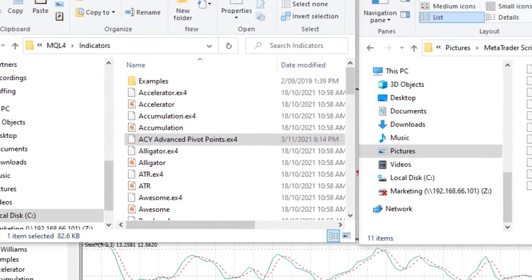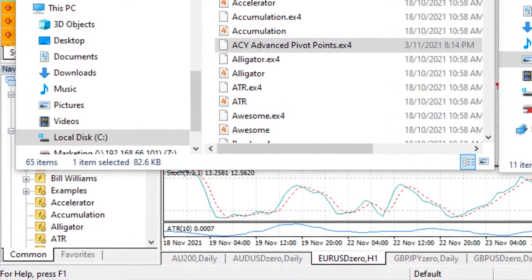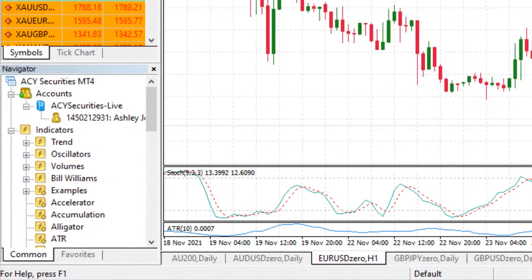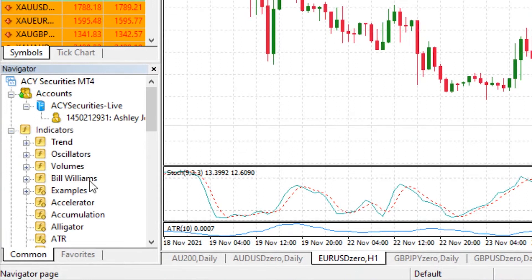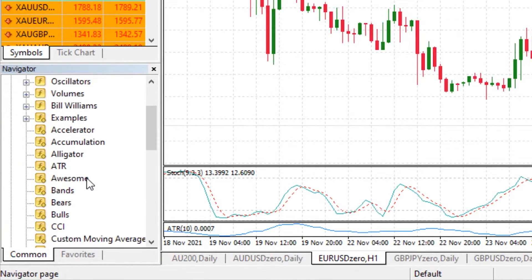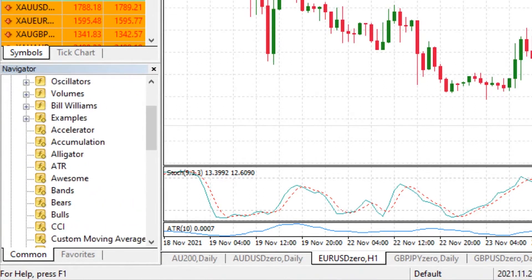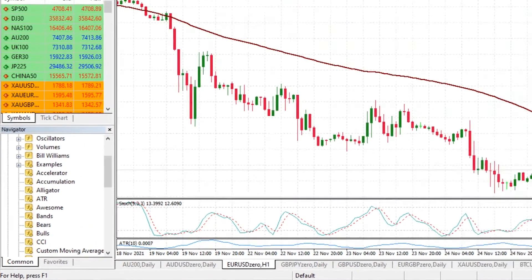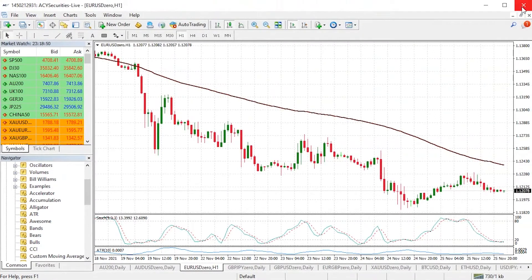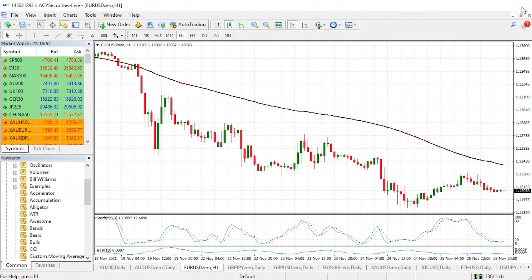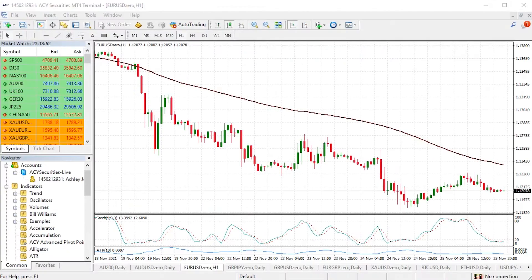Now let's have a look on the MT4 trading platform and see where that's gone. Over on the left hand side we've got the indicators but it won't appear here just yet. What we need to do is exit MT4 and then open it back up again. So I'm going to close MT4 down and open it back up.